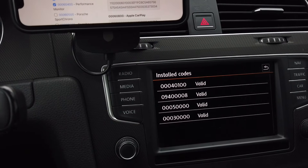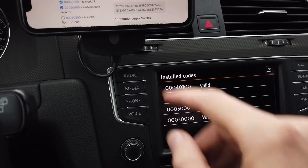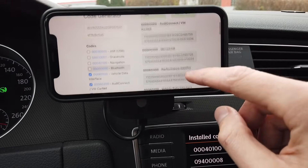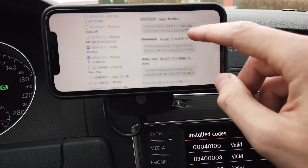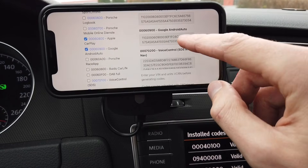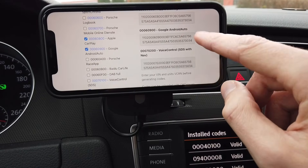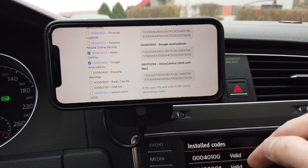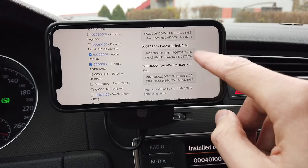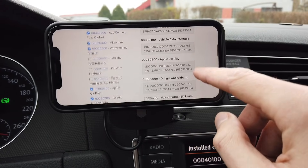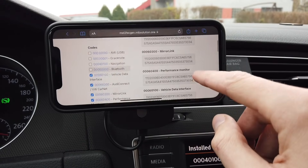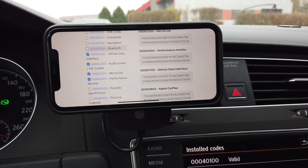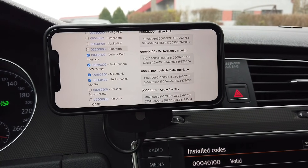Those codes are now generated and we need to upload them into the unit. I've already made a video about this, but let me show you just one interesting example — the performance monitor.